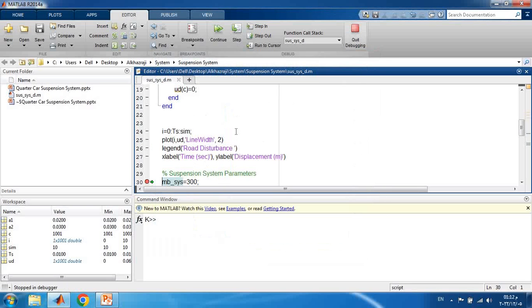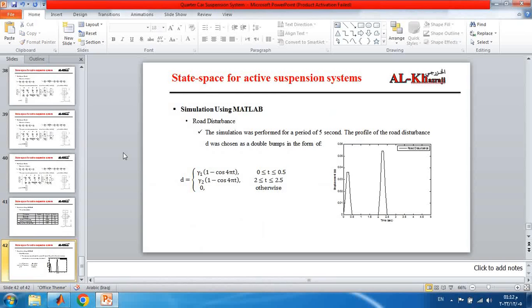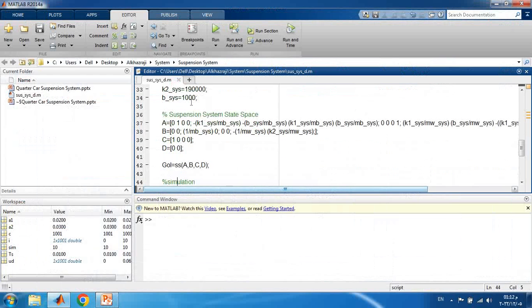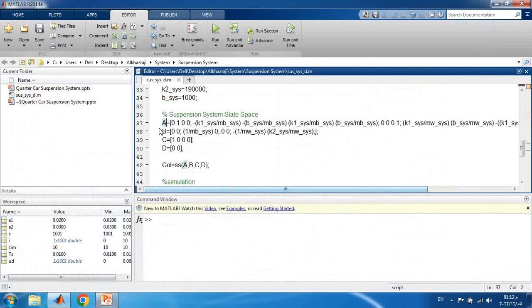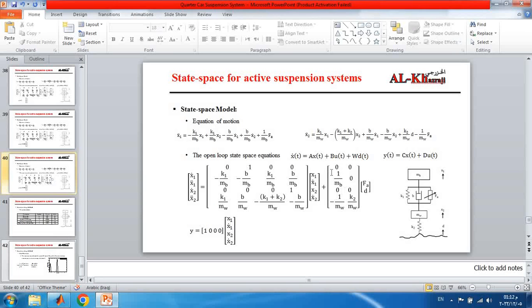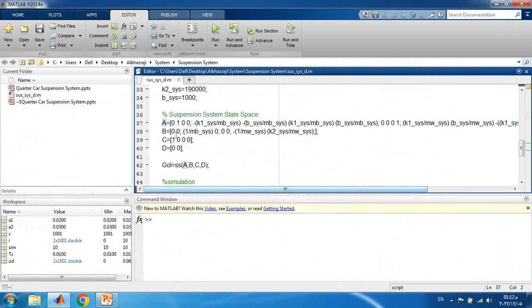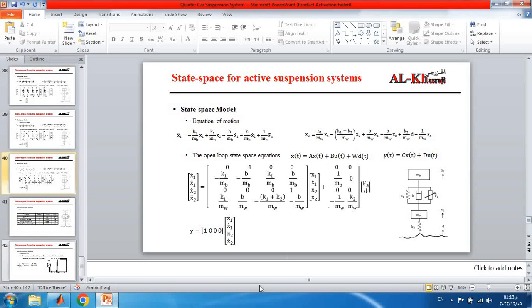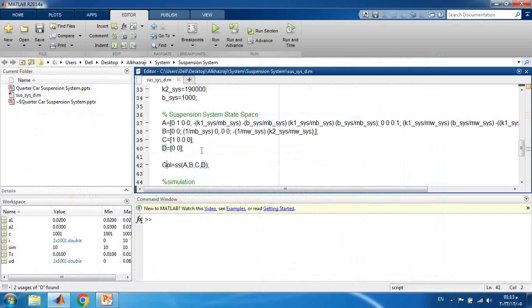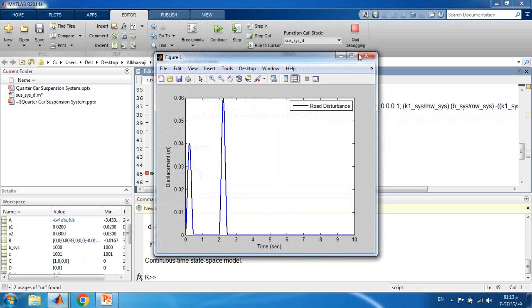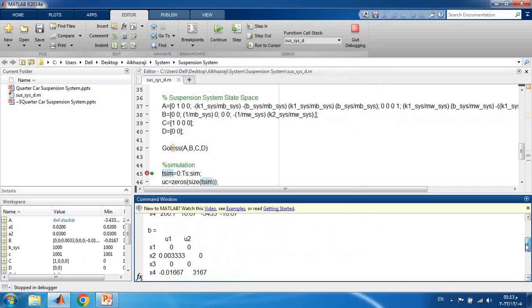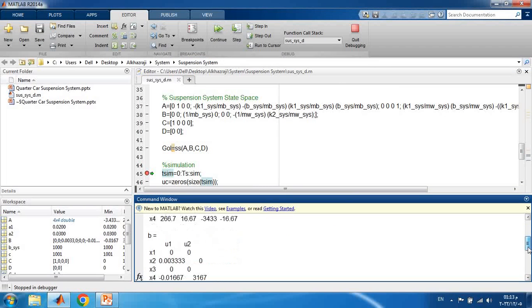Continuing to write the code, I enter the system parameters and then derive the state space matrices. The A matrix is coded as shown. The combined B matrix has two columns: the first for the actuator input and the second for the disturbance W. Then I define C with the first state as output and D as a zero matrix with two entries (one for each input). I use the MATLAB ss command to represent the state space system. Running the simulation up to this point displays the state space model: the A, B, C, and D matrices of the suspension system.